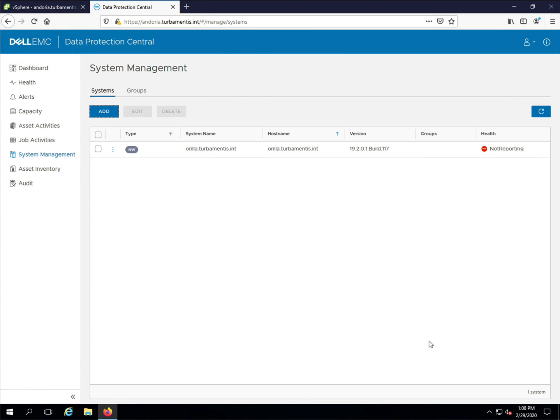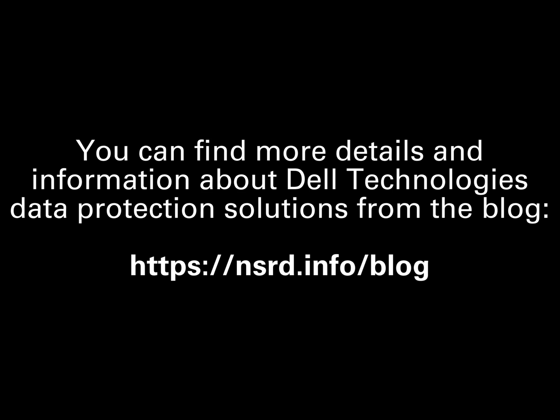And that's all you need to do to add a NetWorker server to DPC. Be sure to check out the blog for more data protection tips and information. Thanks for watching.